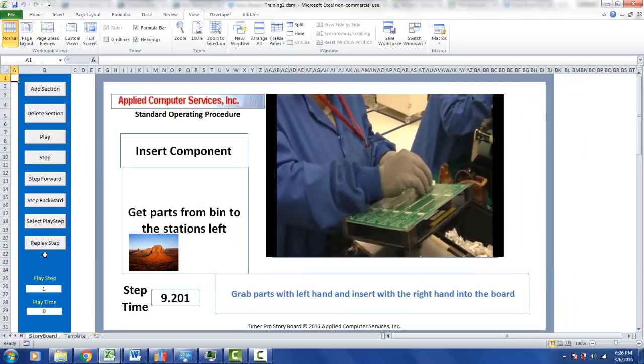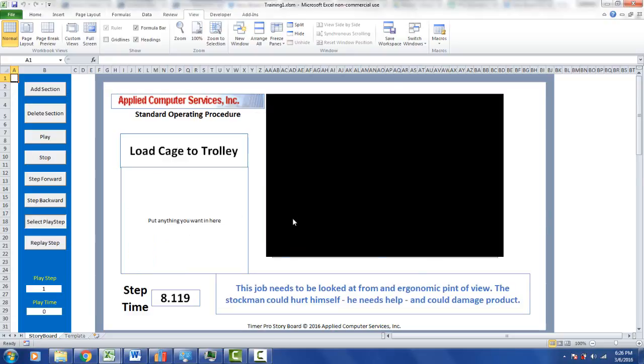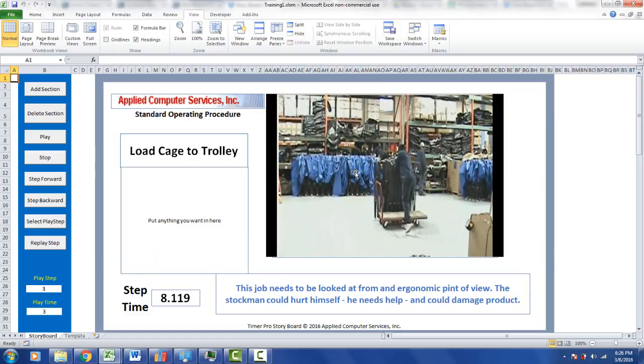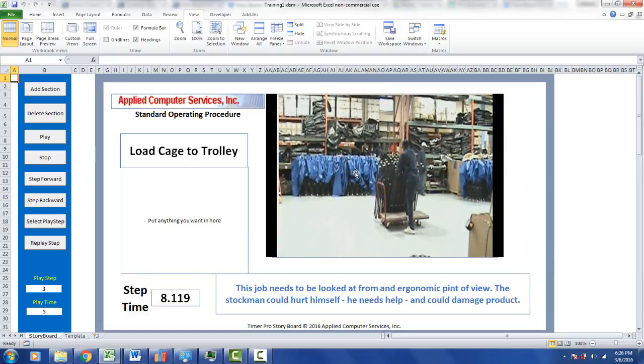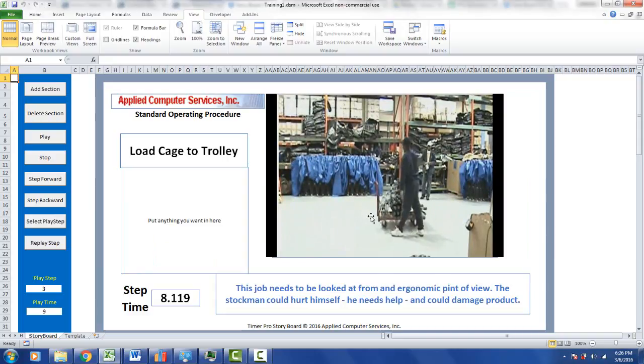If we come down here and say select the play step, you can see a list of all the steps we have in our process right now. We can go to any particular one. If I go to load cage to trolley and click on select, it will take me right there and play the video content for that particular activity. You can see down here we've added some additional notes about the danger of the ergonomic situation.